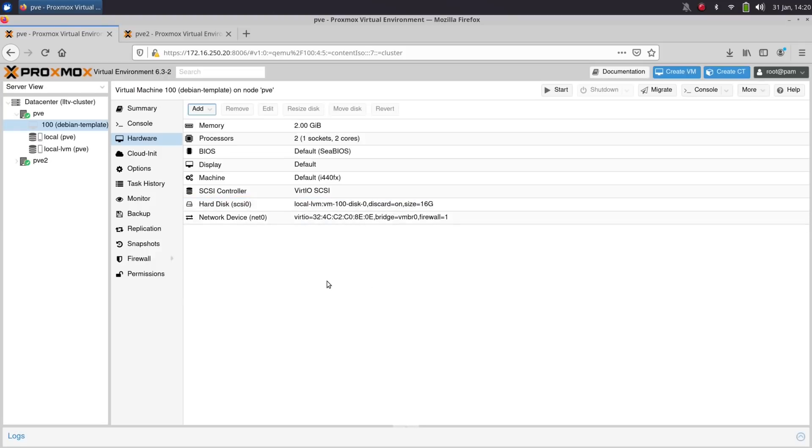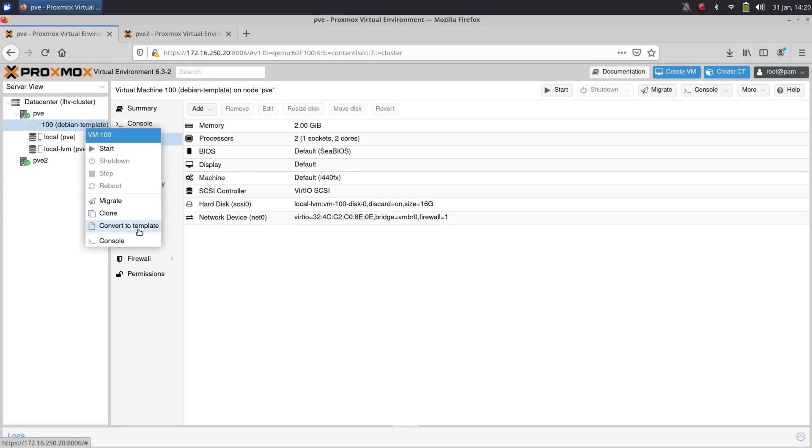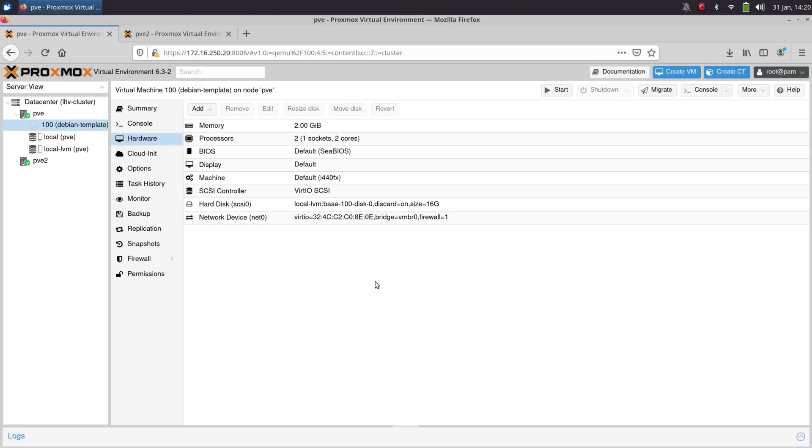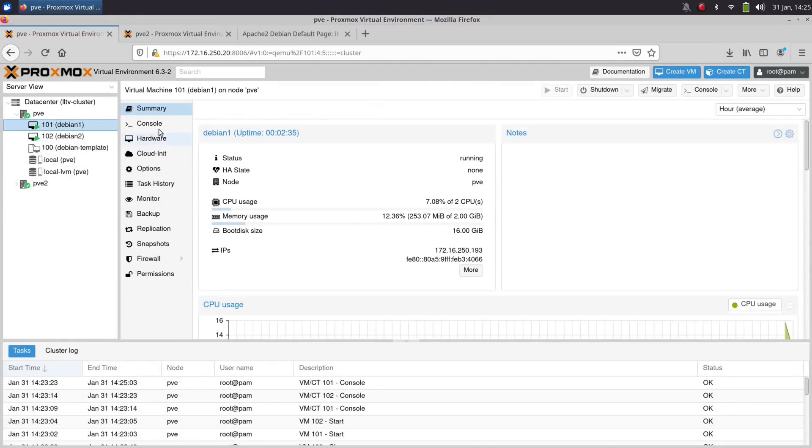Then I right clicked on the VM, and I clicked the option to transform it into a template. And you could create a new VM from the template at any time by right clicking on it and choosing the option to create a new VM, basically the clone option. And I created two Debian virtual machines from that template.